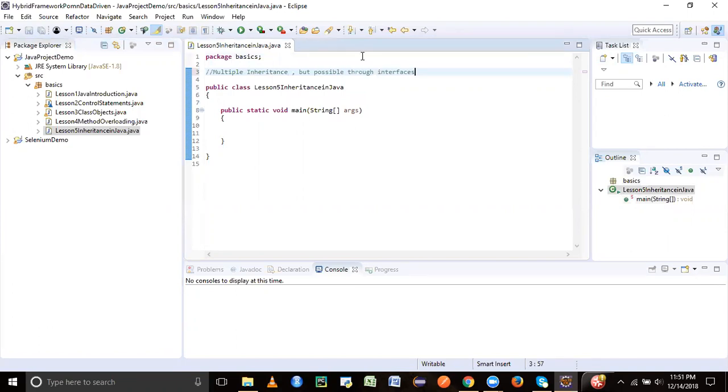It cannot support multiple inheritance directly, but instead it can do it through interfaces. So interfaces concept we will see if we can cover in this session, but for now, the primary objective is to understand inheritance in Java. So let's take an example.